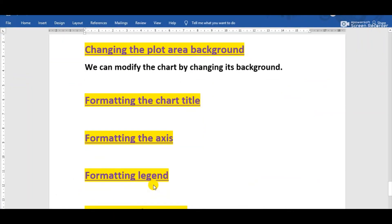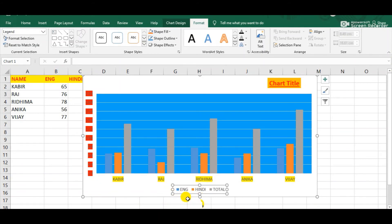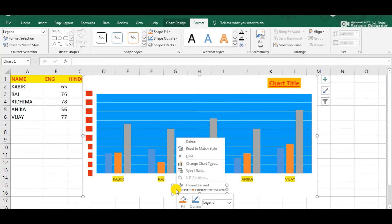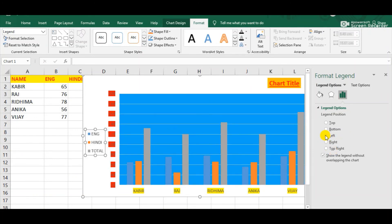The next formatting feature is formatting the legend. Legend is a box that identifies the patterns or colors assigned to a data series in a chart. These are the legends in this chart. Simply right-click above the legend and select the Format Legend option. Here we can see Legend Options, and one option is Legend Position. From here we can change the position of legend in the chart. Suppose I am choosing Left — now observe the legend has moved to the left side.